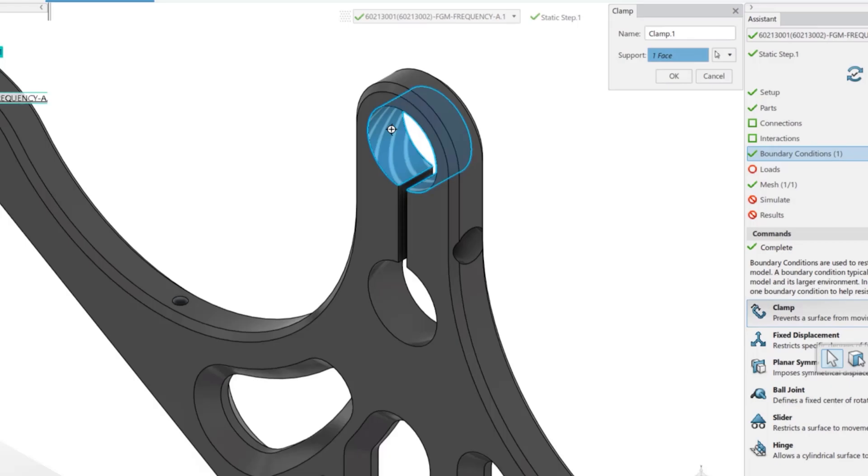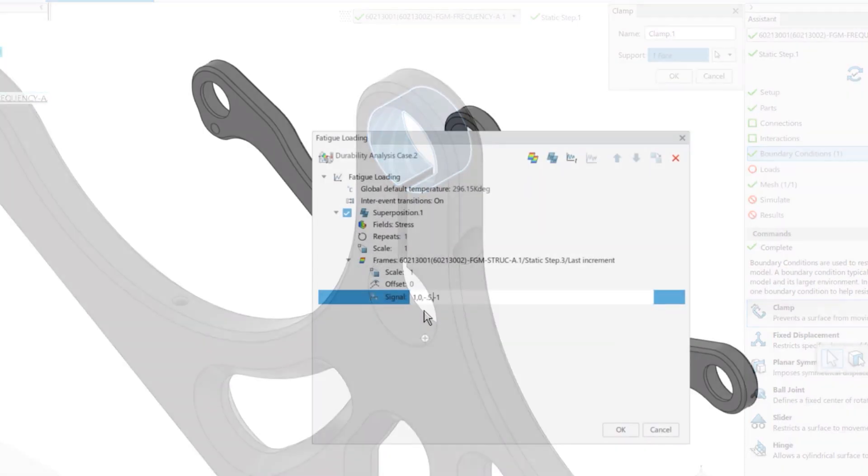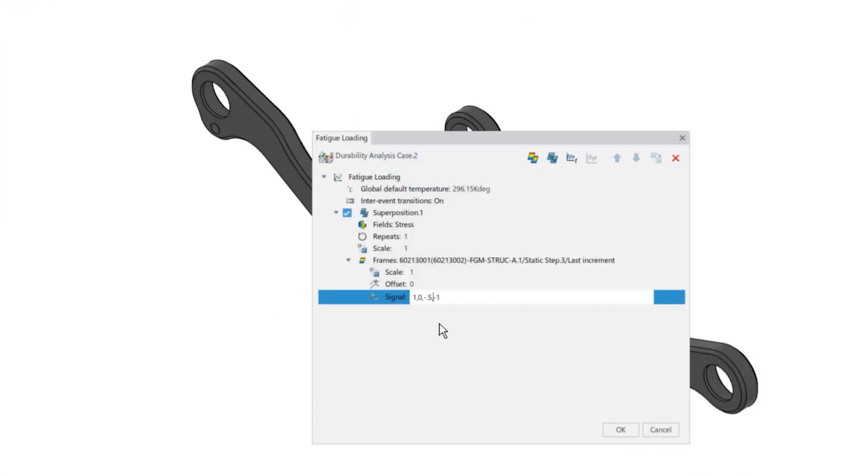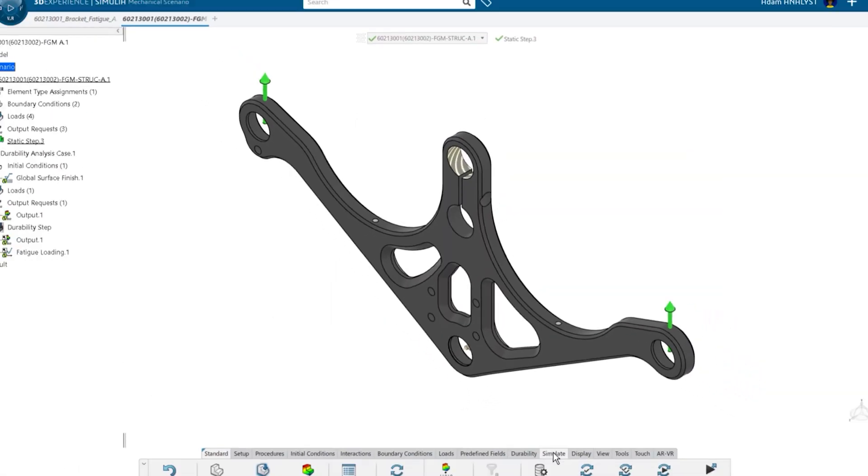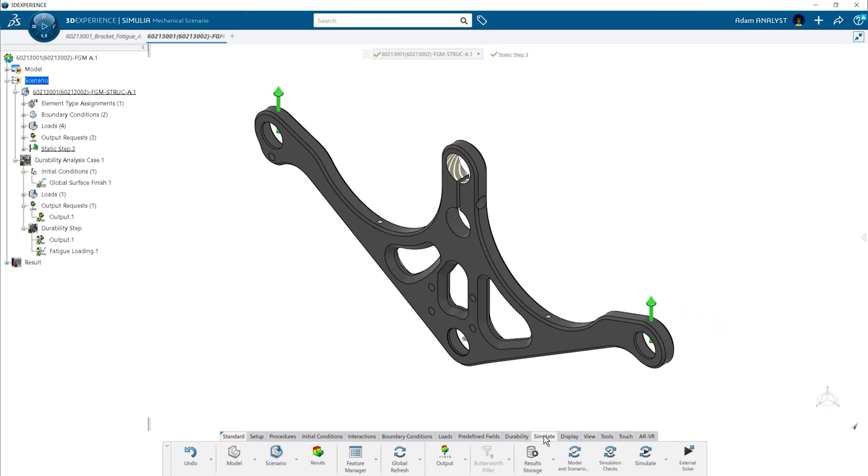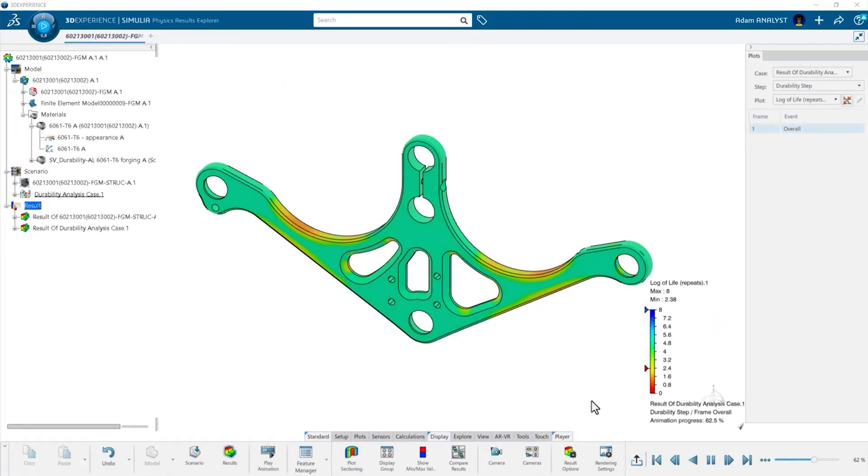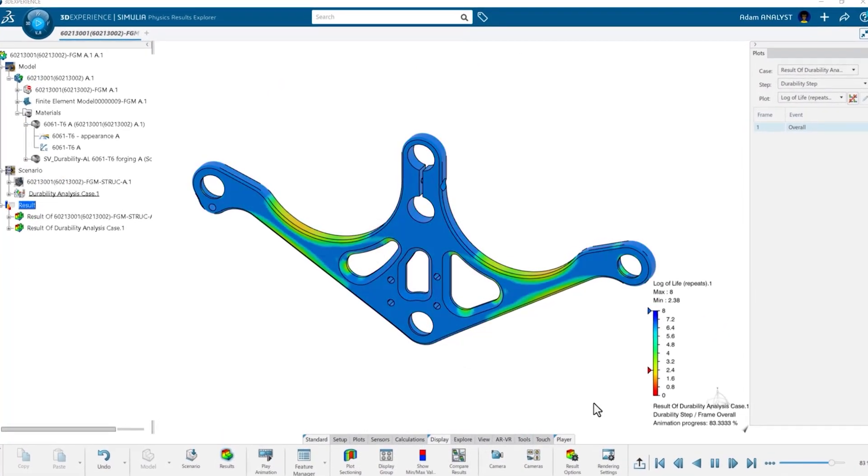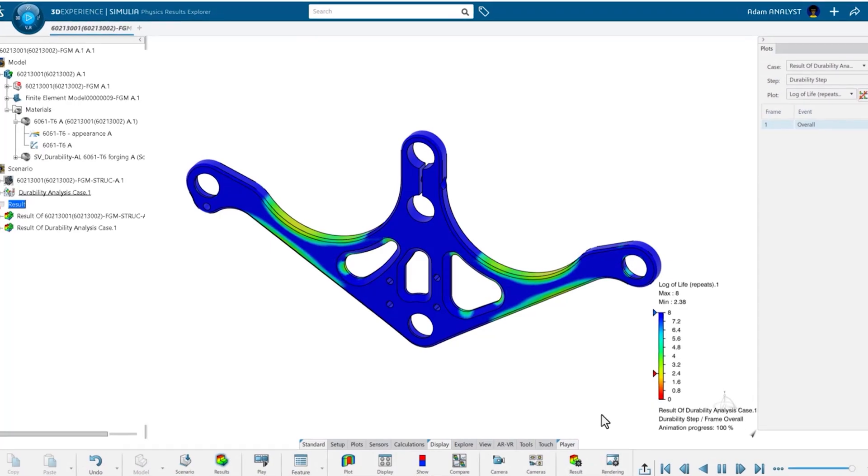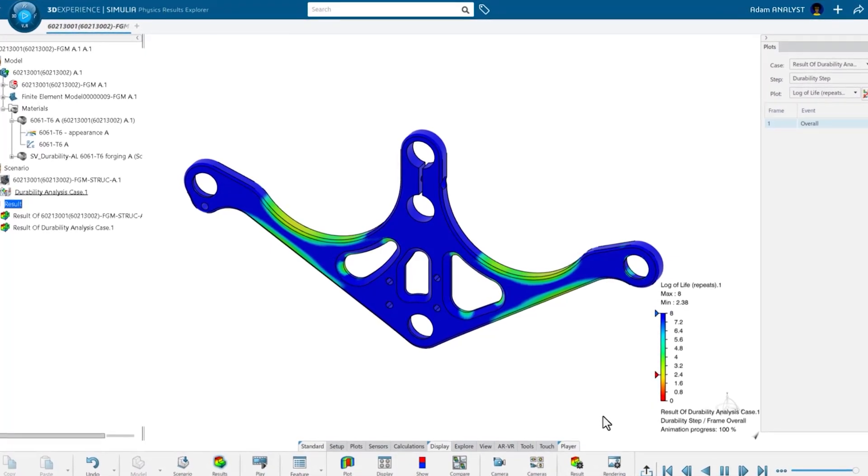You can define boundary conditions and apply loads, and the on-screen graphics let you know that the forces are going in the right direction. The results show when and where your parts will fail, even for low cycle fatigue.